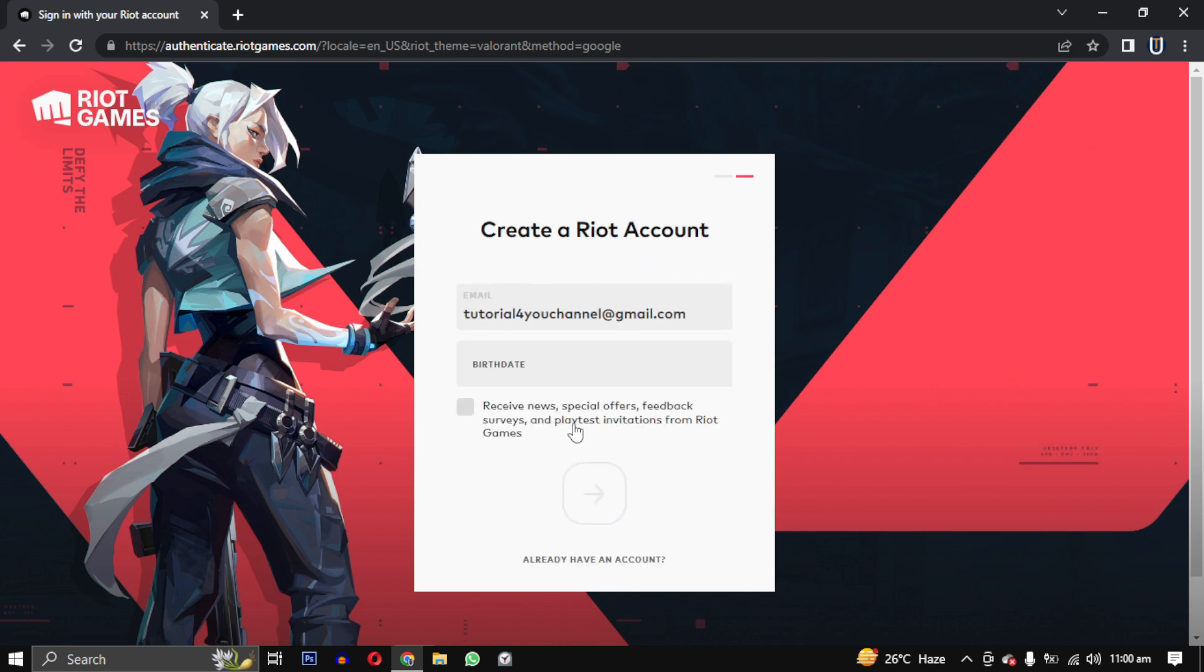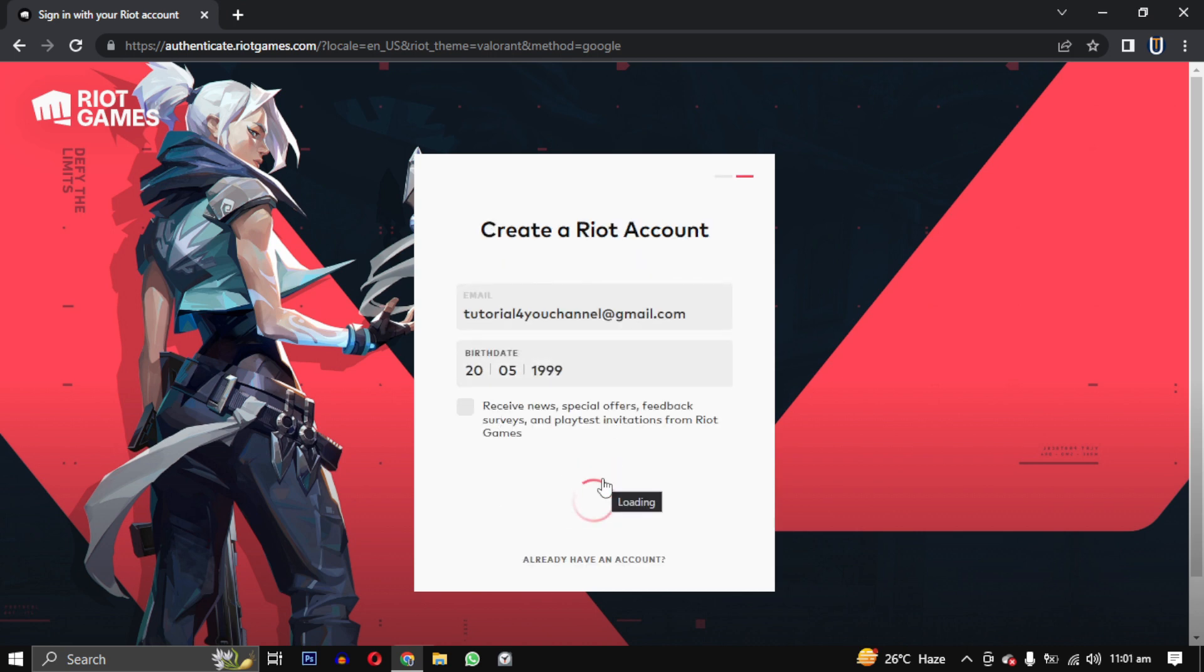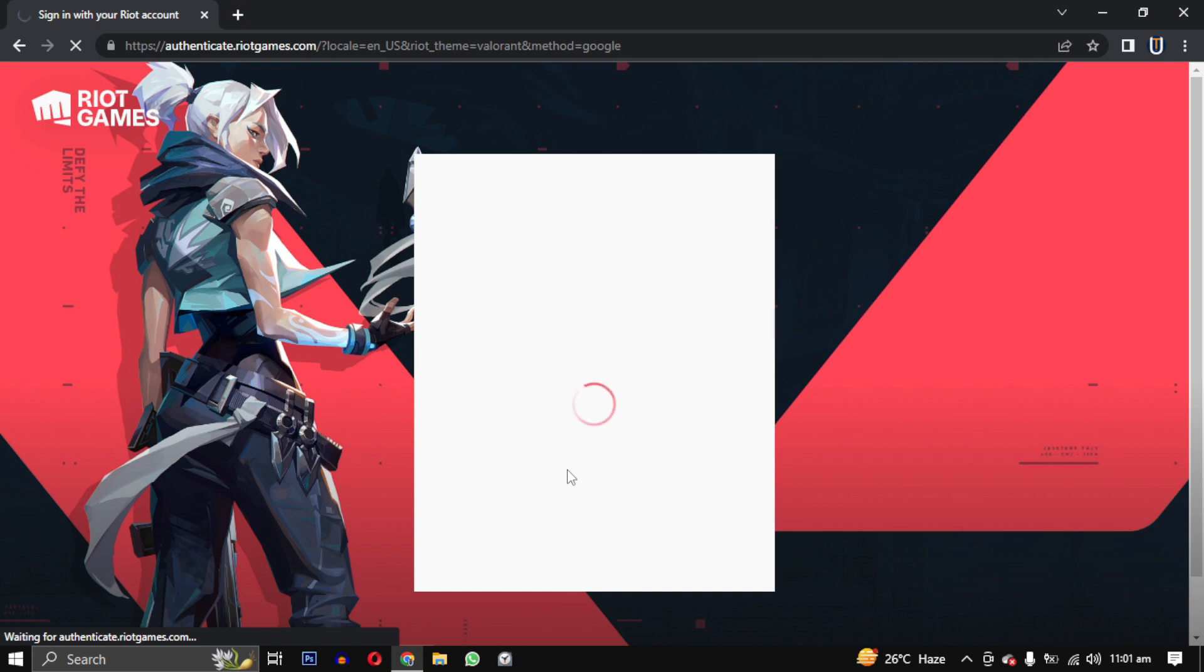Select your Google account and click on create account. Enter your date of birth and click on the arrow button.